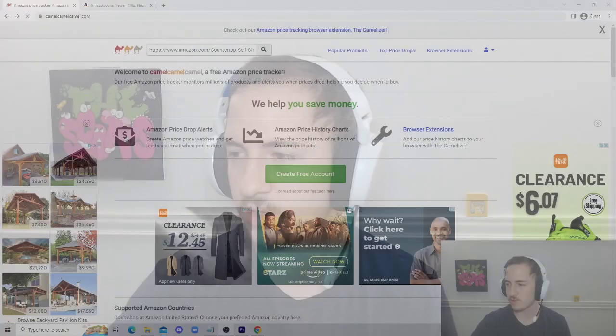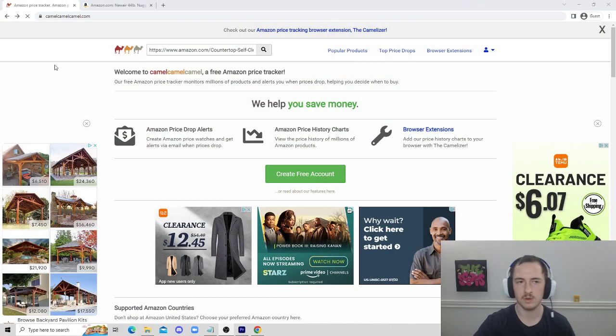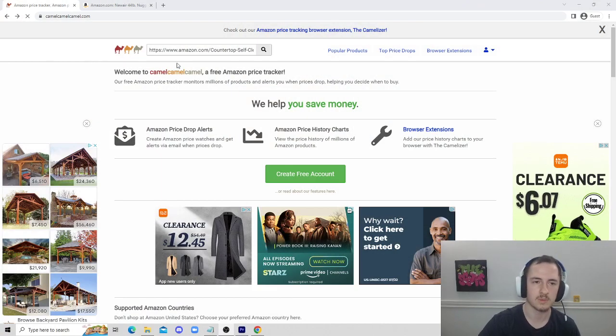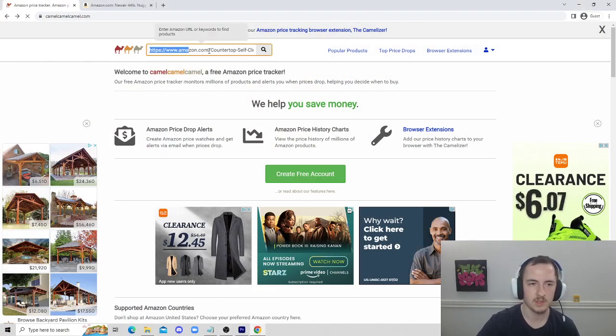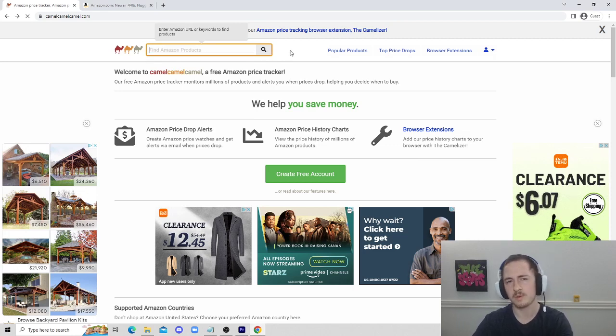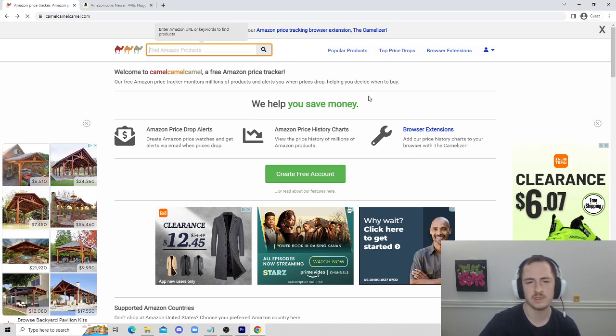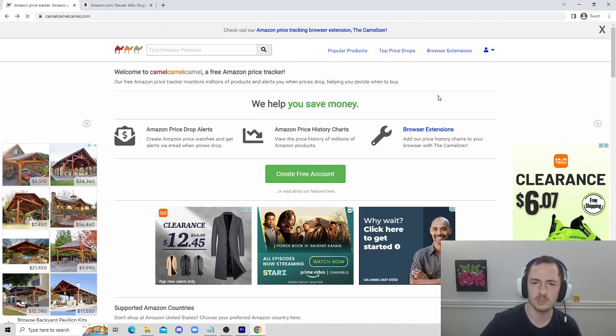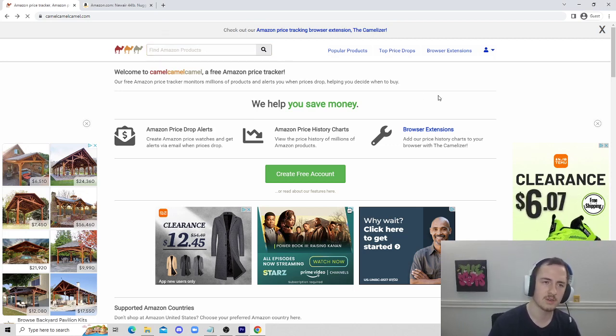This is a full guide on how to use CamelCamelCamel, so definitely watch to the end so you don't miss any of the features. Let's get right into it. Here we're on CamelCamelCamel.com. What CamelCamelCamel is, is really just a price tracker.